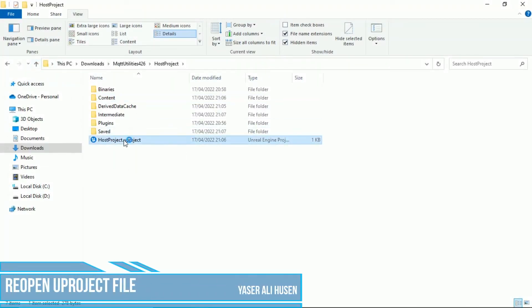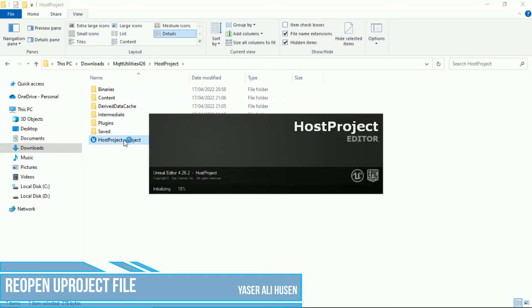Now, reopen new project file. In Unreal Engine, inside Content Browser, there are some folder inside.